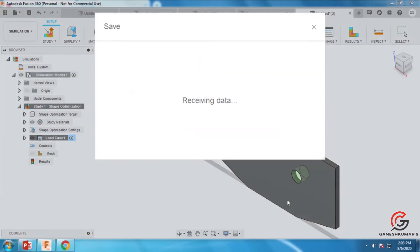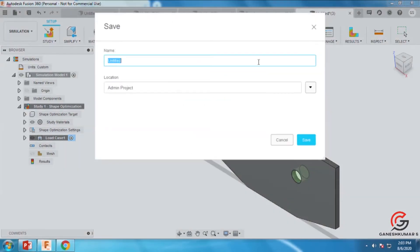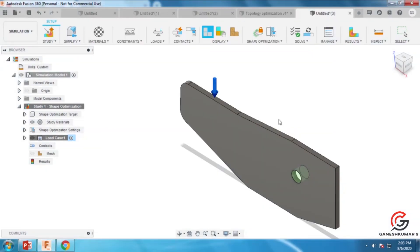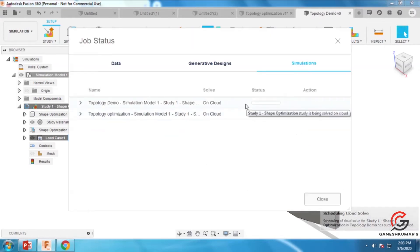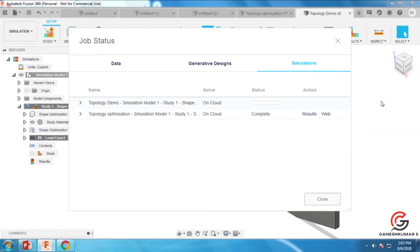Go to the solve menu and select the solve option. Before that, you have to save the file. Next, we have to wait some time for the solution to complete.